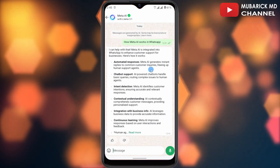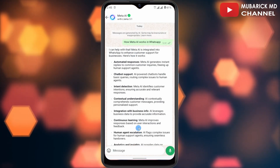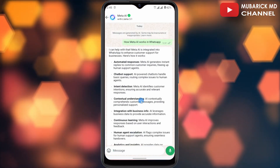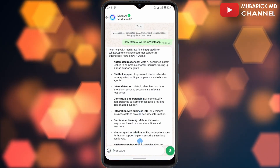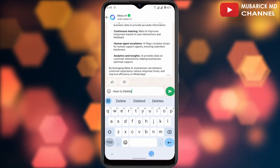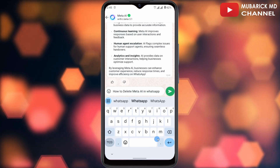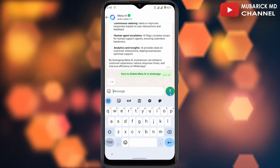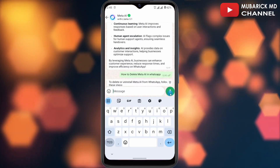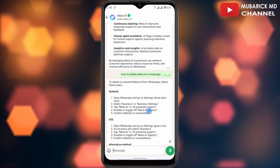On my WhatsApp platform you can see I'm currently having a conversation with the Meta AI, and let's say I want to delete it. So what I'll do is ask the Meta AI itself how to delete it and see its response. The prompt will be 'how to delete Meta AI in WhatsApp' — then tap enter and allow it a moment to finish loading.